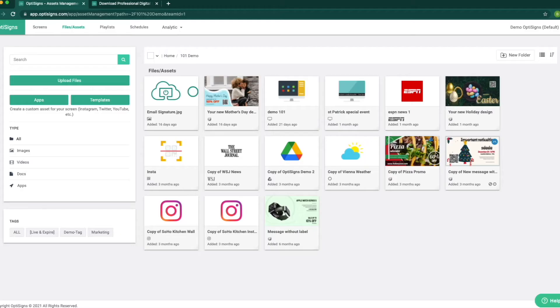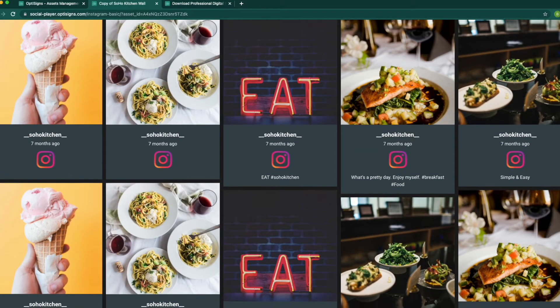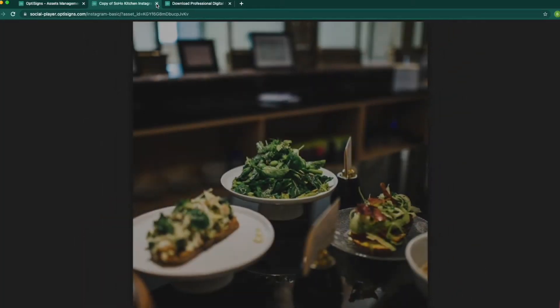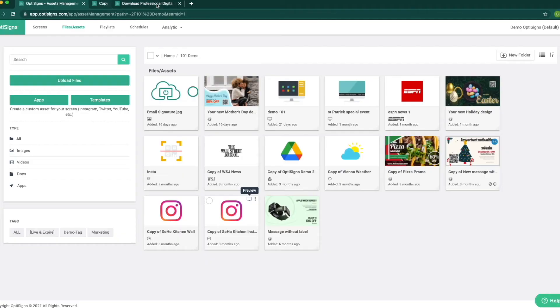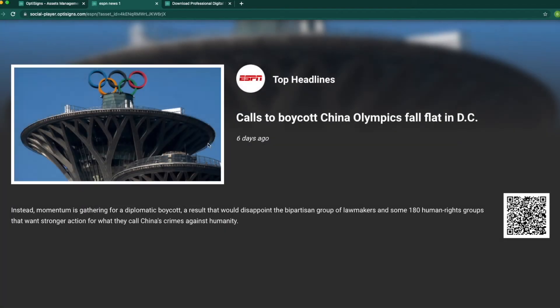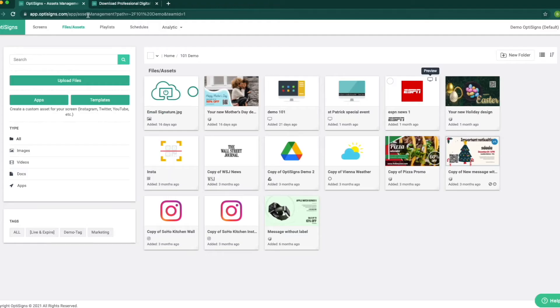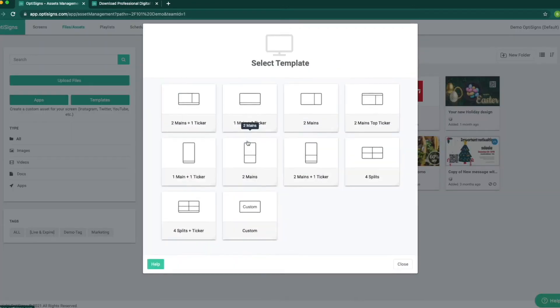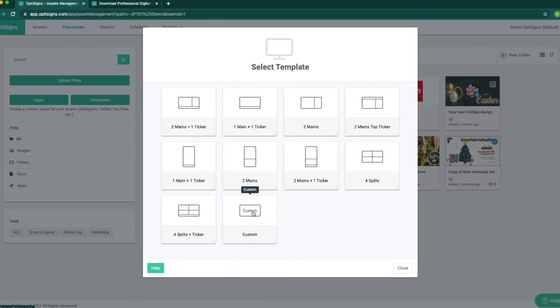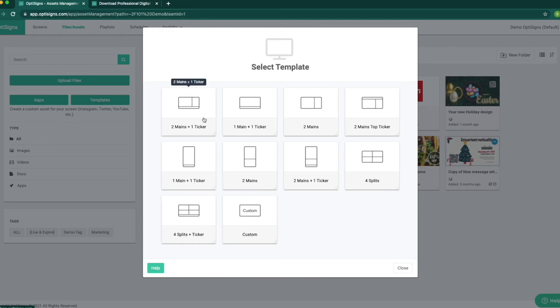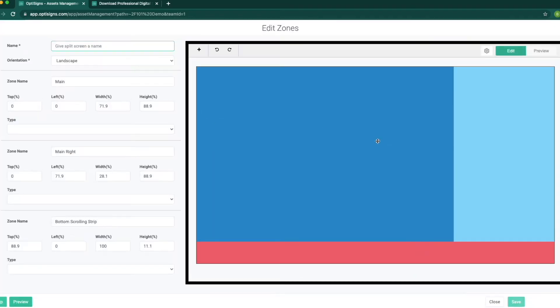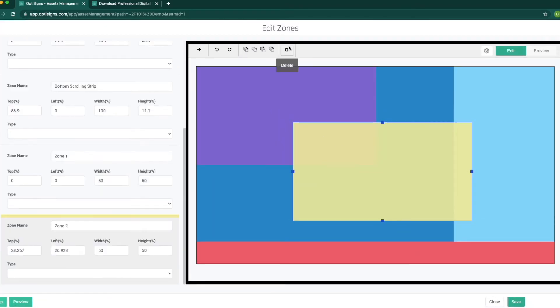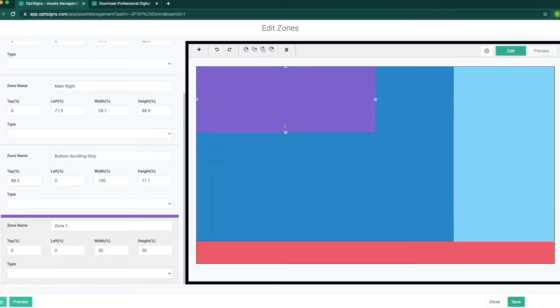It will look something like this, or like this for social media wall, social media single post, news app like this. One of the apps that almost all of our customers use is a split screen app. We can create multiple zones for multiple content to play on the TV at the same time. Customize one from scratch or select one pre-made and make changes to that.